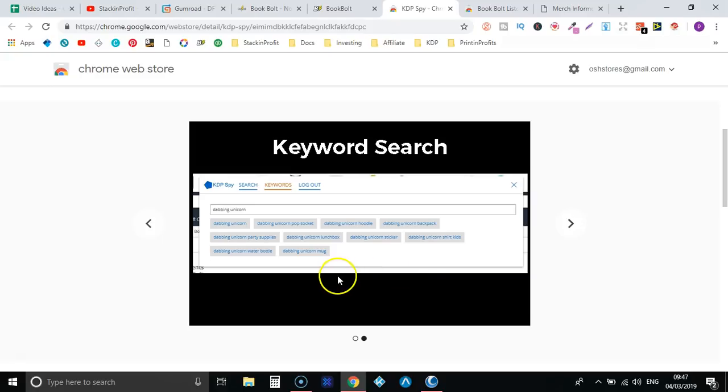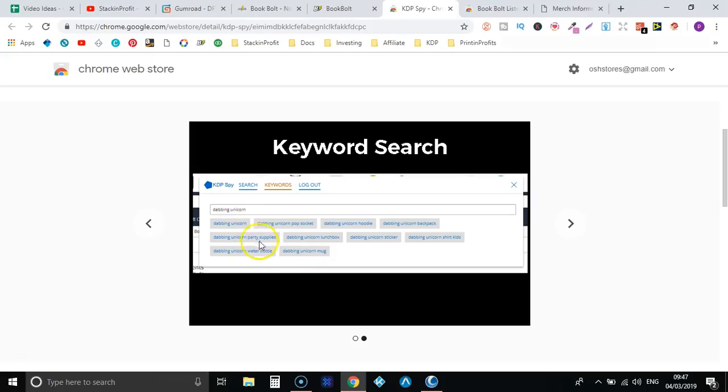So this is what it would look like when you have the chrome extension and you're on Amazon. You put in your keyword and it's going to bring in a lot more keywords that you can use. So that's KDP spy.